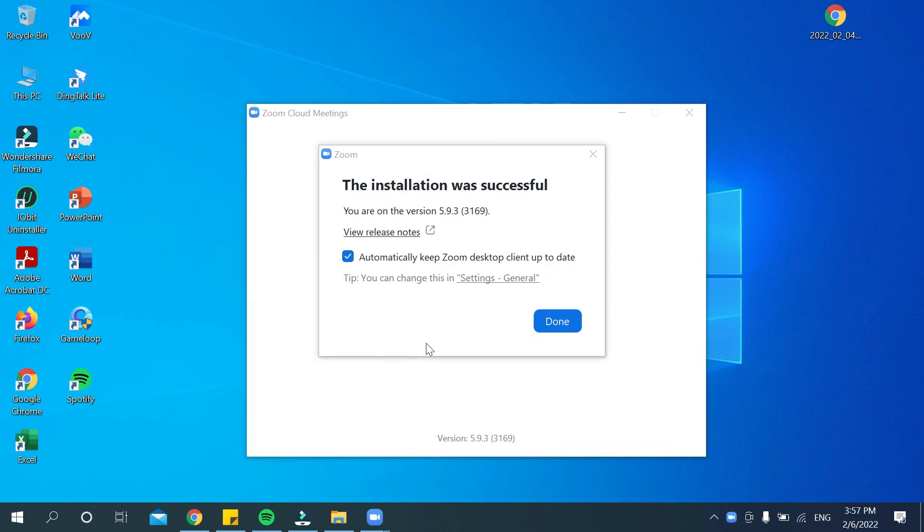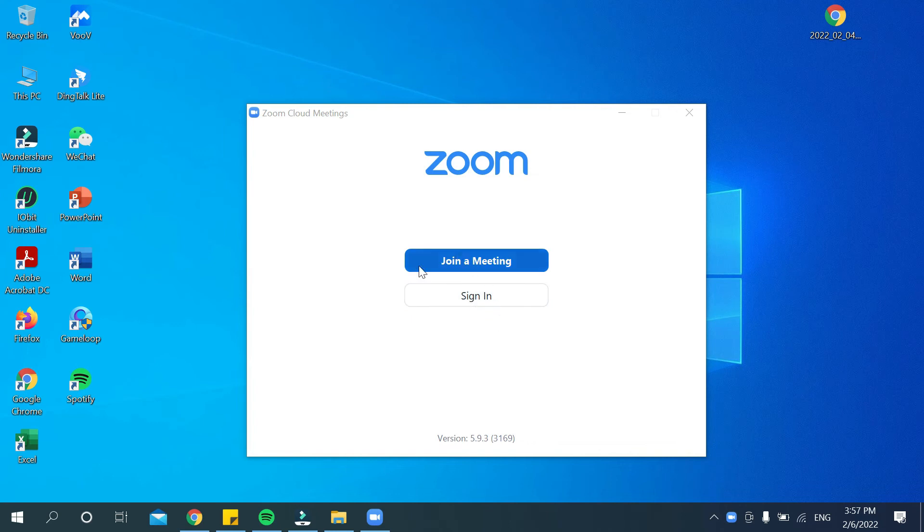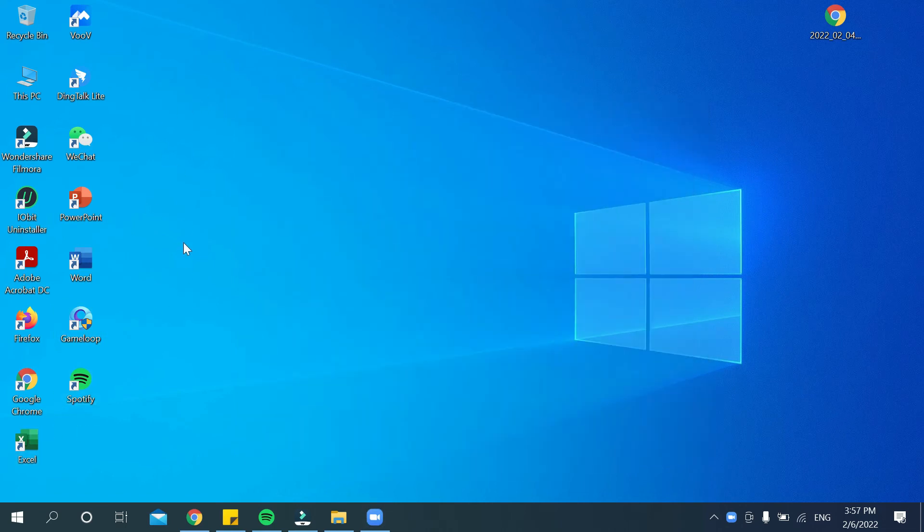Select 'Done.' There you can see Zoom is already installed on your laptop. However, the Zoom icon is not showing on your home page.